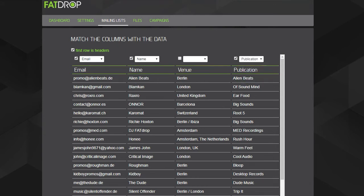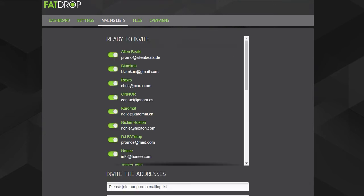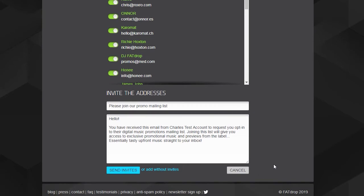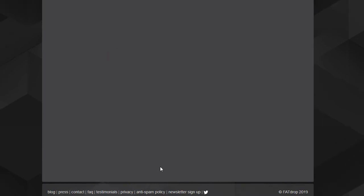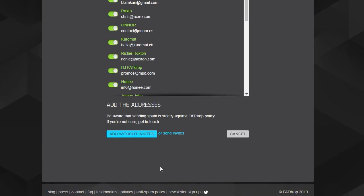On this next page, you decide whether to send these contacts an invitation or not. We ask that for anyone you don't already have permission to send promos to, you first send an opt-in invitation. If you already have their permission, you can go ahead and add without invite.